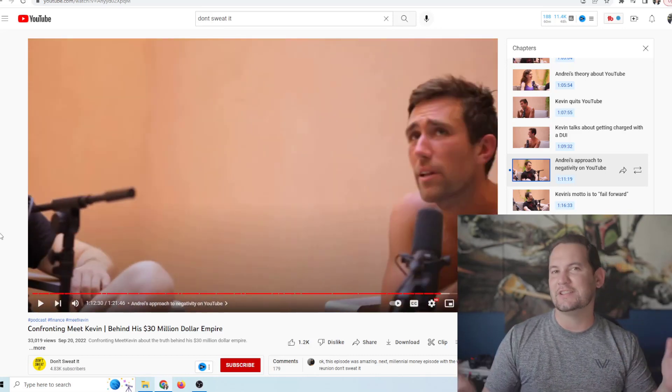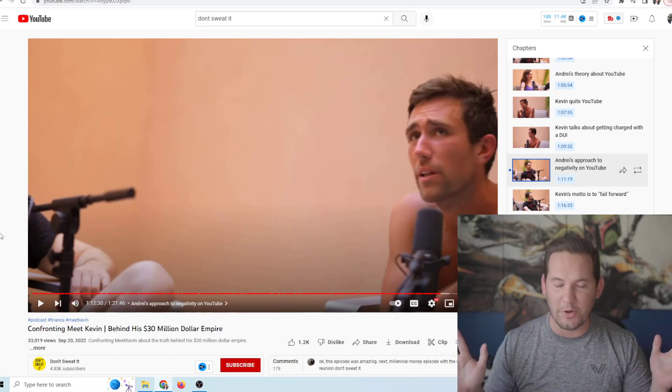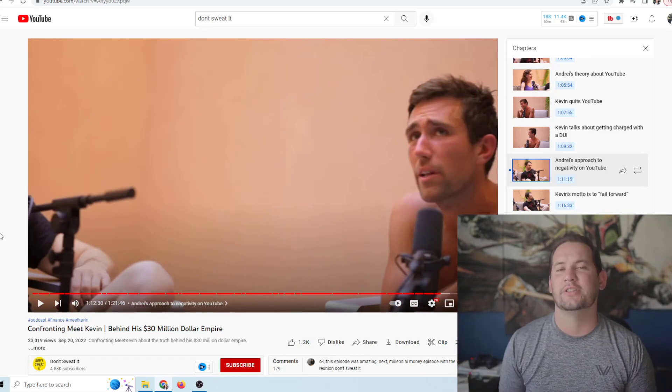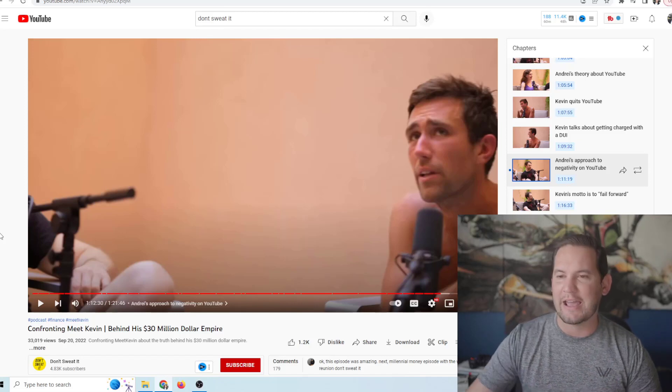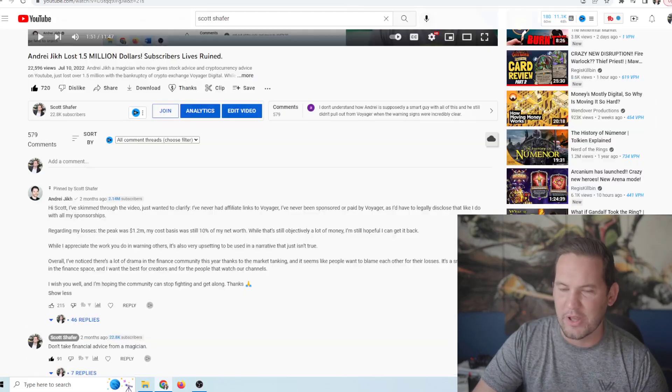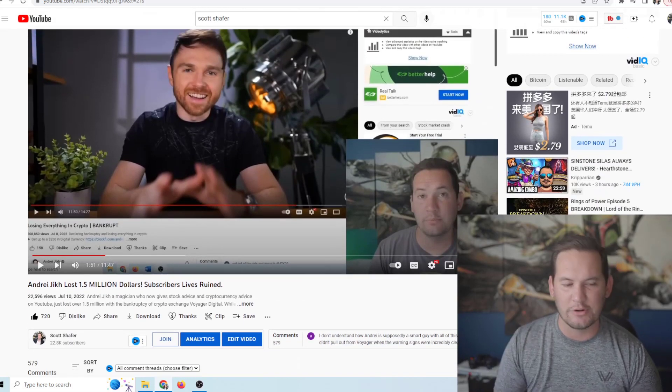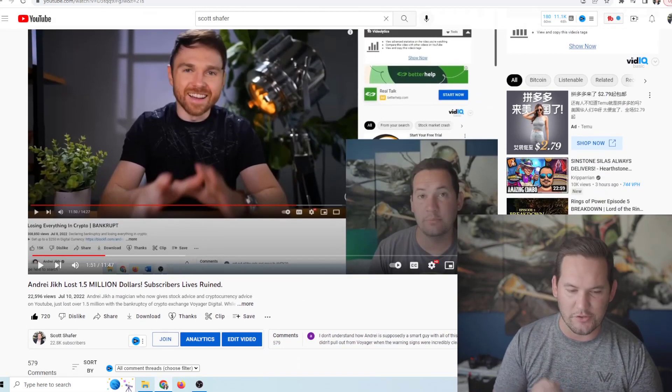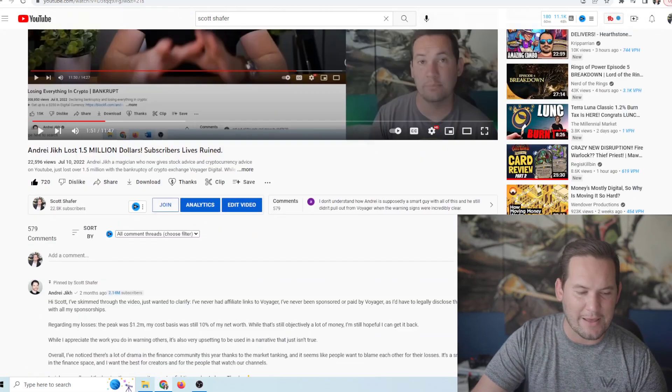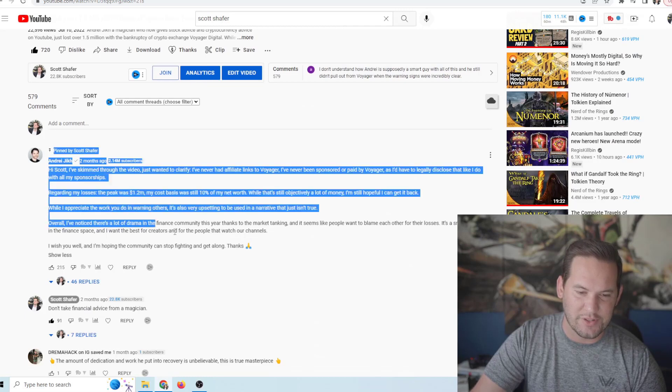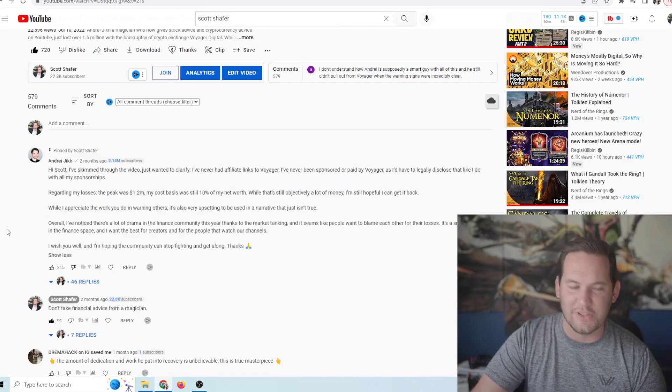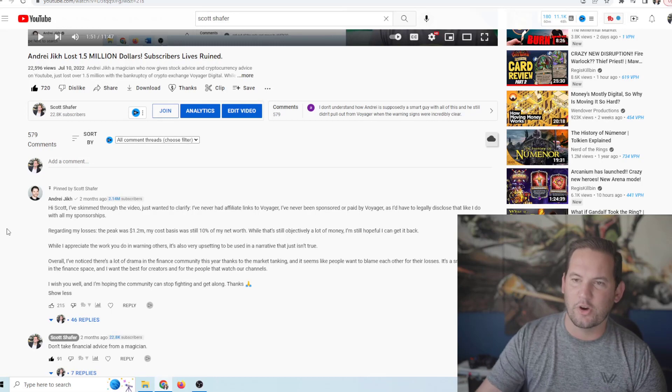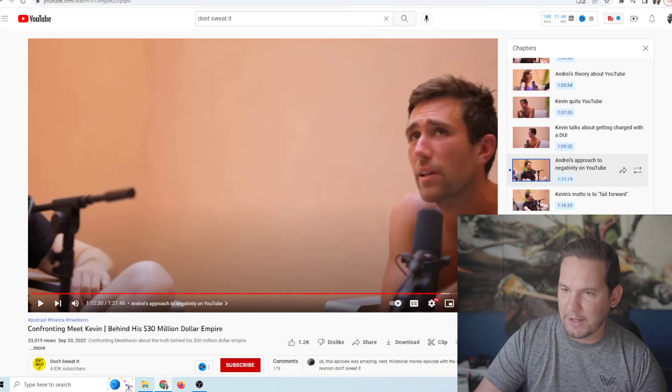Alright. So he says if he sees someone making a negative video about him, he will not respond to it. He's not gonna have any interaction with it. And that is 100% a lie. And I have the actual proof to back that up. So this is a video that I did about two and a half months ago, Andrejik lost $1.5 million subscribers lives ruined posted on July 10. And you can see that Andrejik responded to this video I did about him.